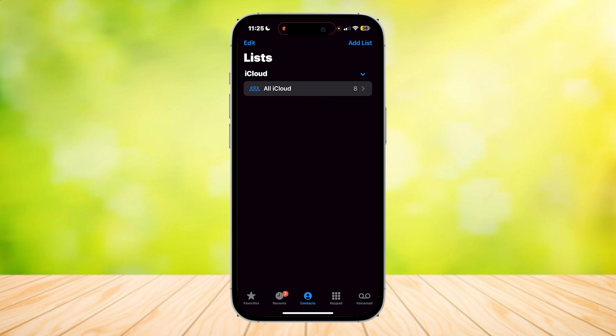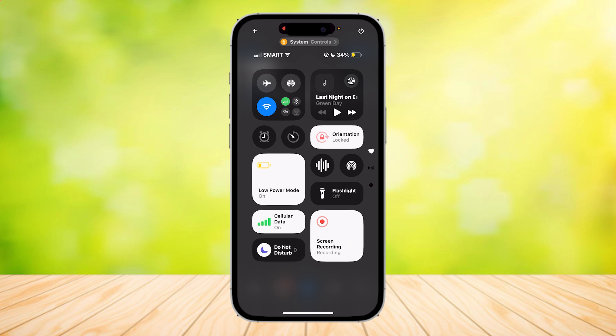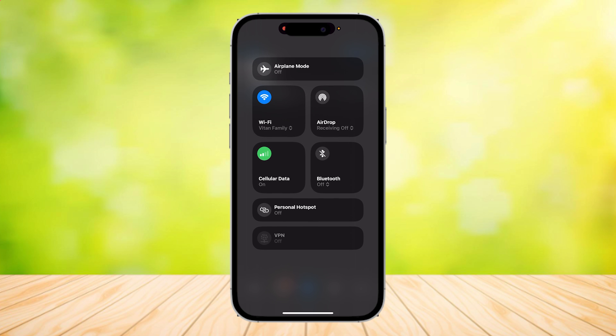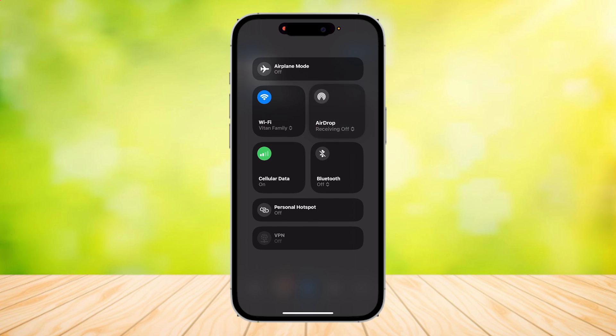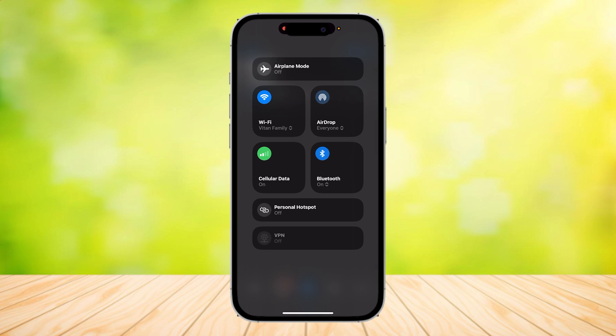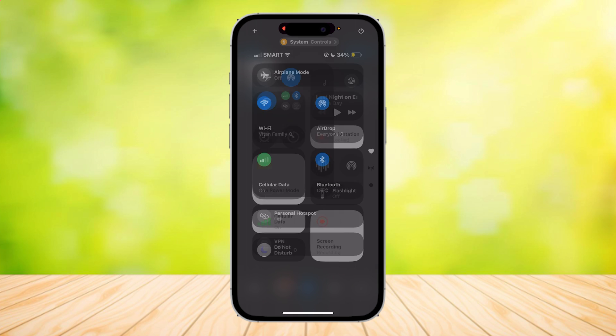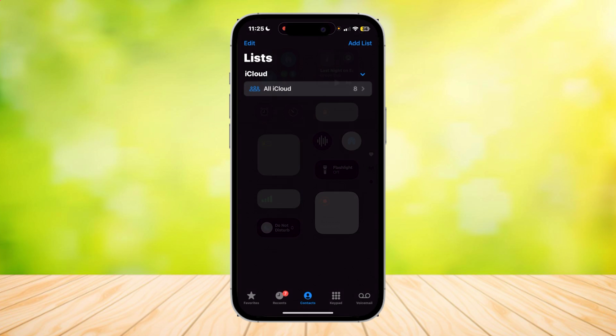But before we do that, make sure that your AirDrop is turned completely on. Just simply tap on that. Make sure that it's on everyone for 10 minutes and make sure that it's also on for the other phone, the second phone.